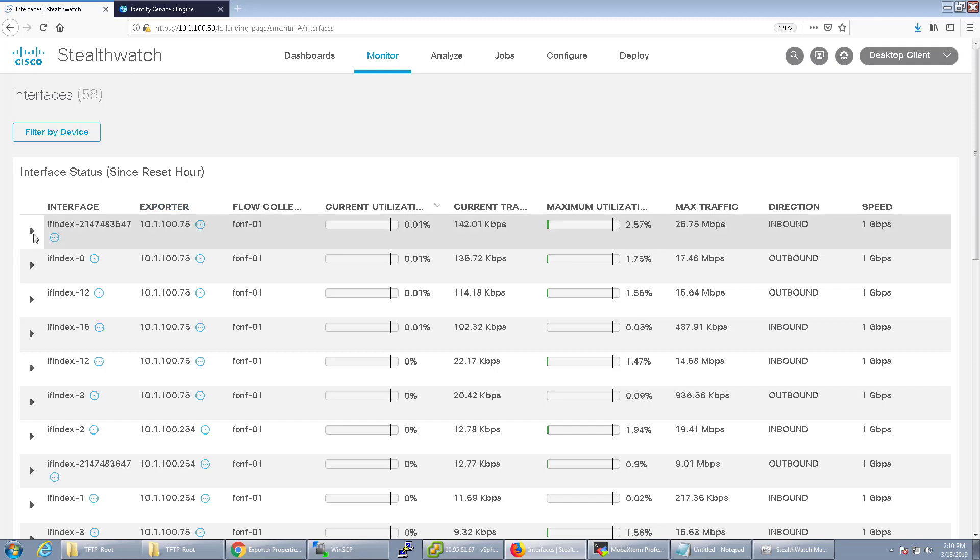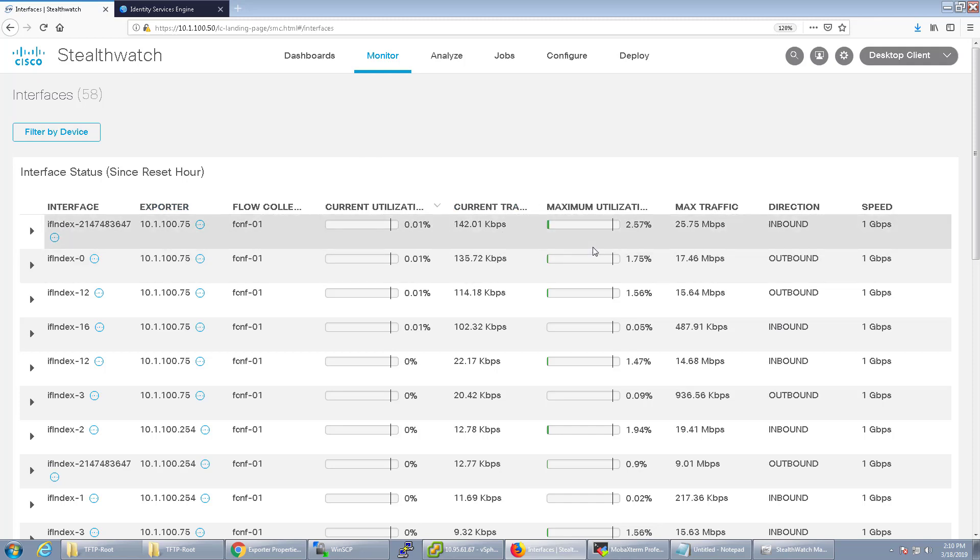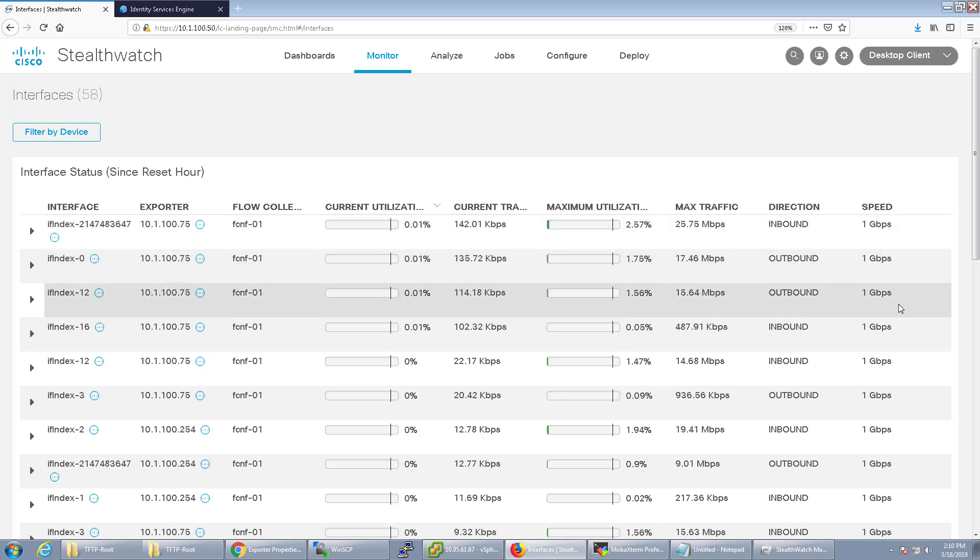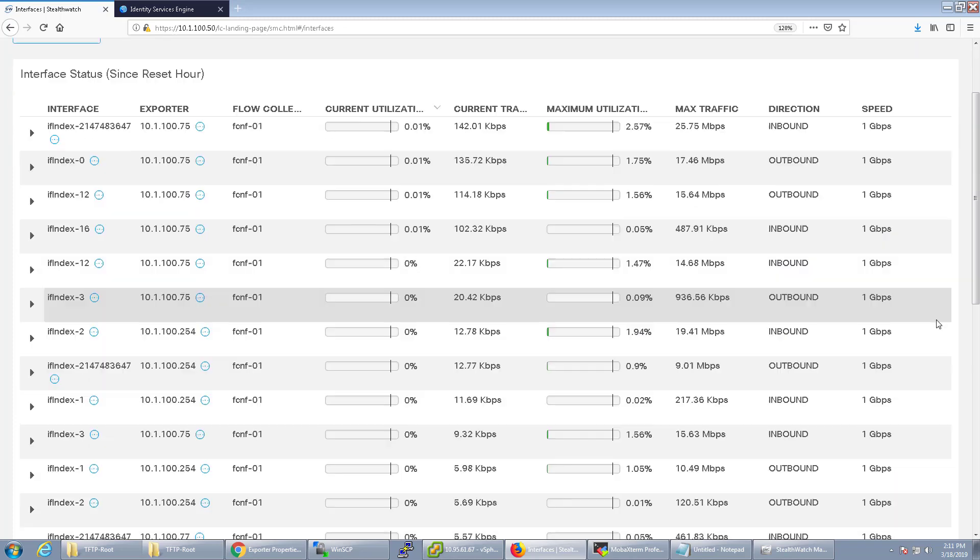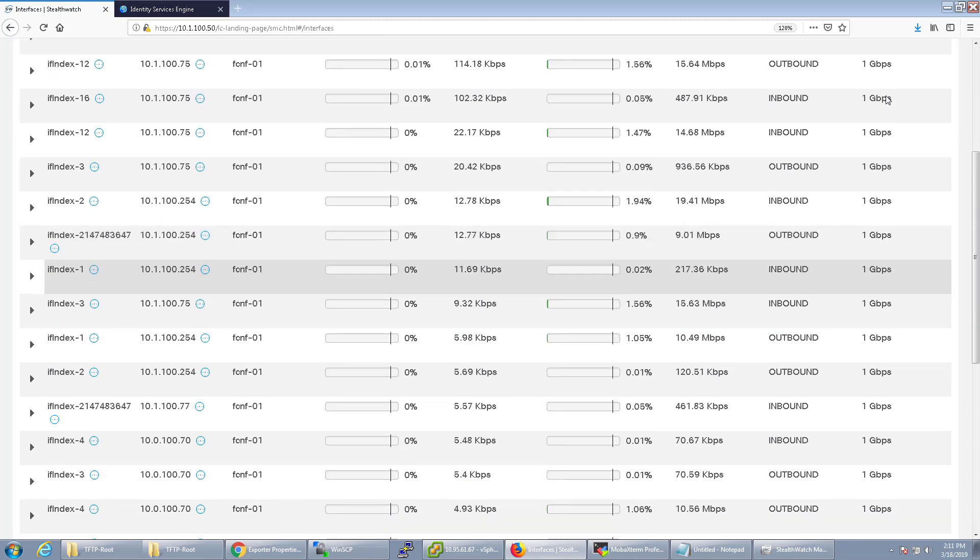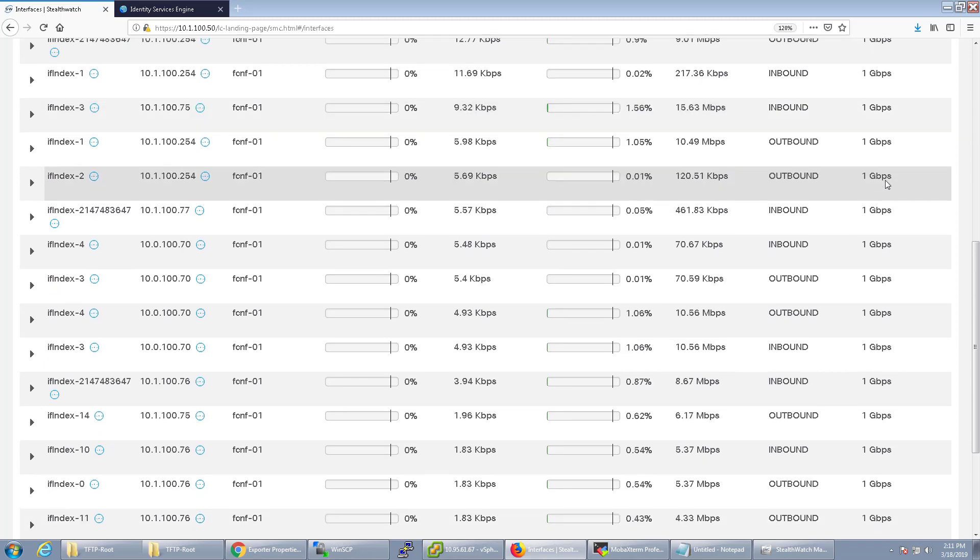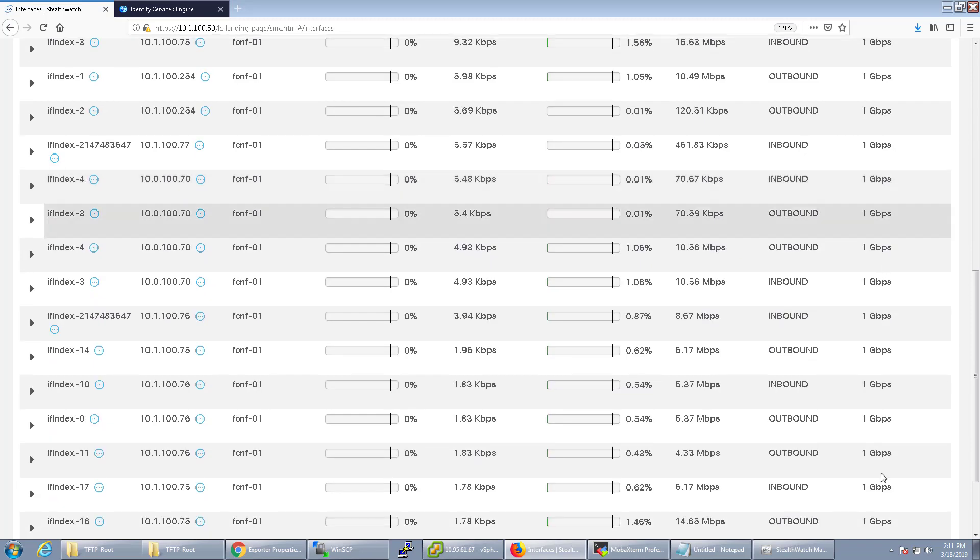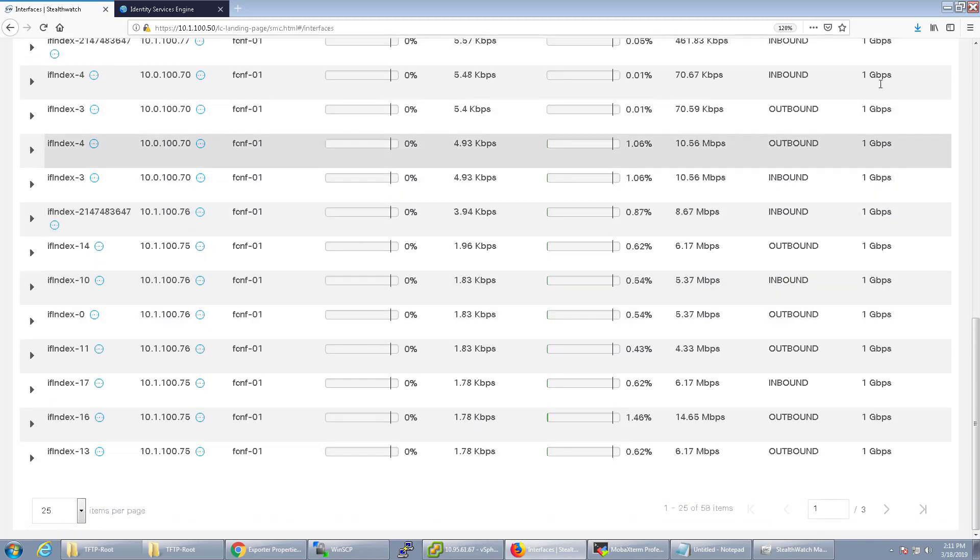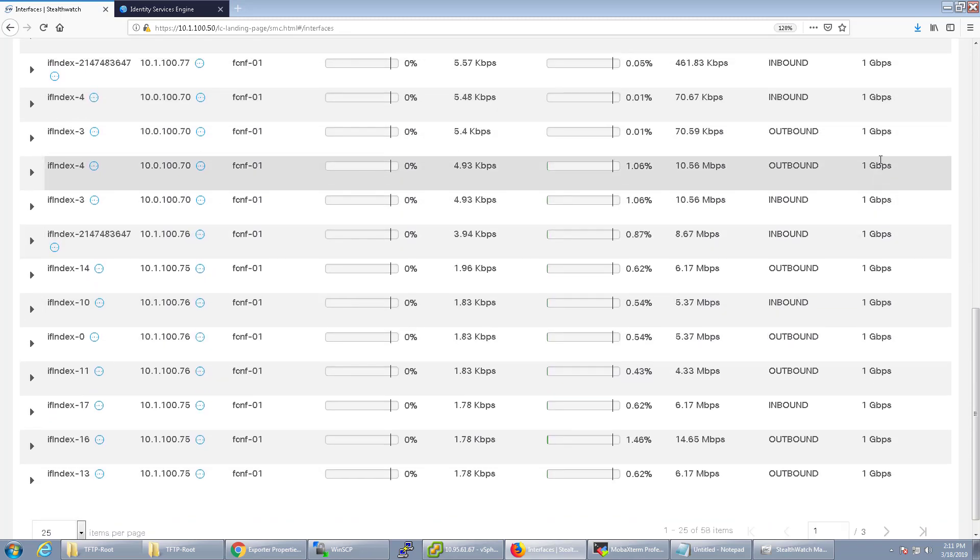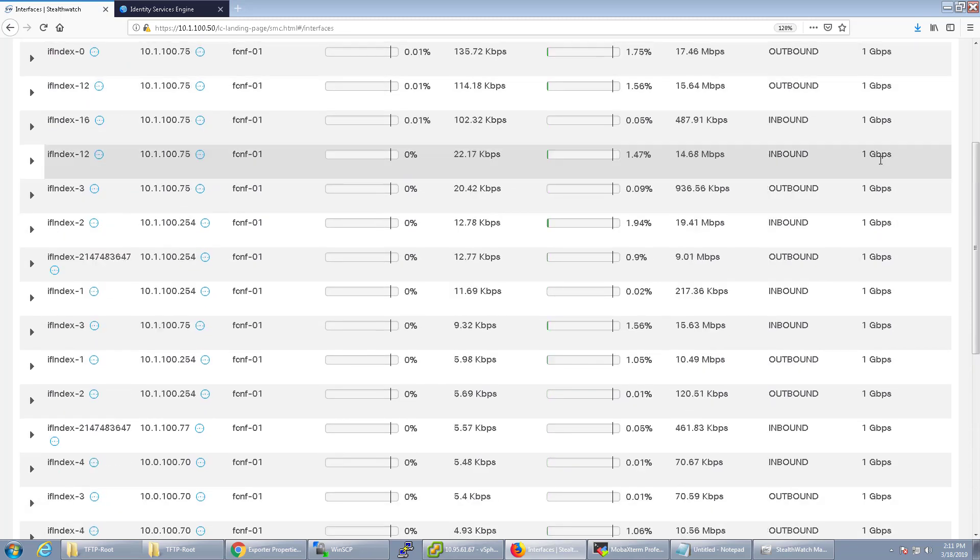By default, it looks at the utilization of interfaces based on the NetFlow that's going through the interface. But the problem is that with just NetFlow, StealthWatch doesn't know how fast the interface is. So by default, you'll notice that everything is configured for 1 gig.